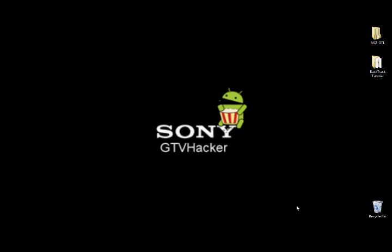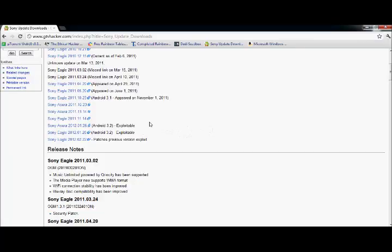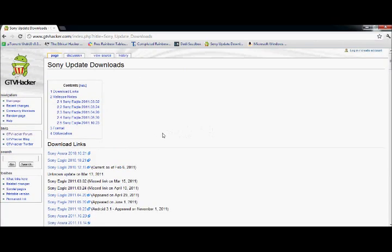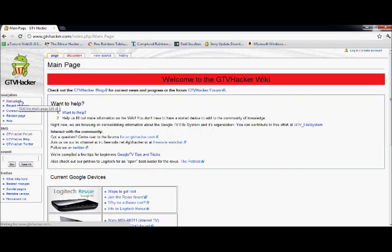First thing you want to do, since I'm using a brand new Google TV box, is I need to get the 3.2 firmware on it, and that can be downloaded at gtvhacker.com, and I'll show you where it's at.